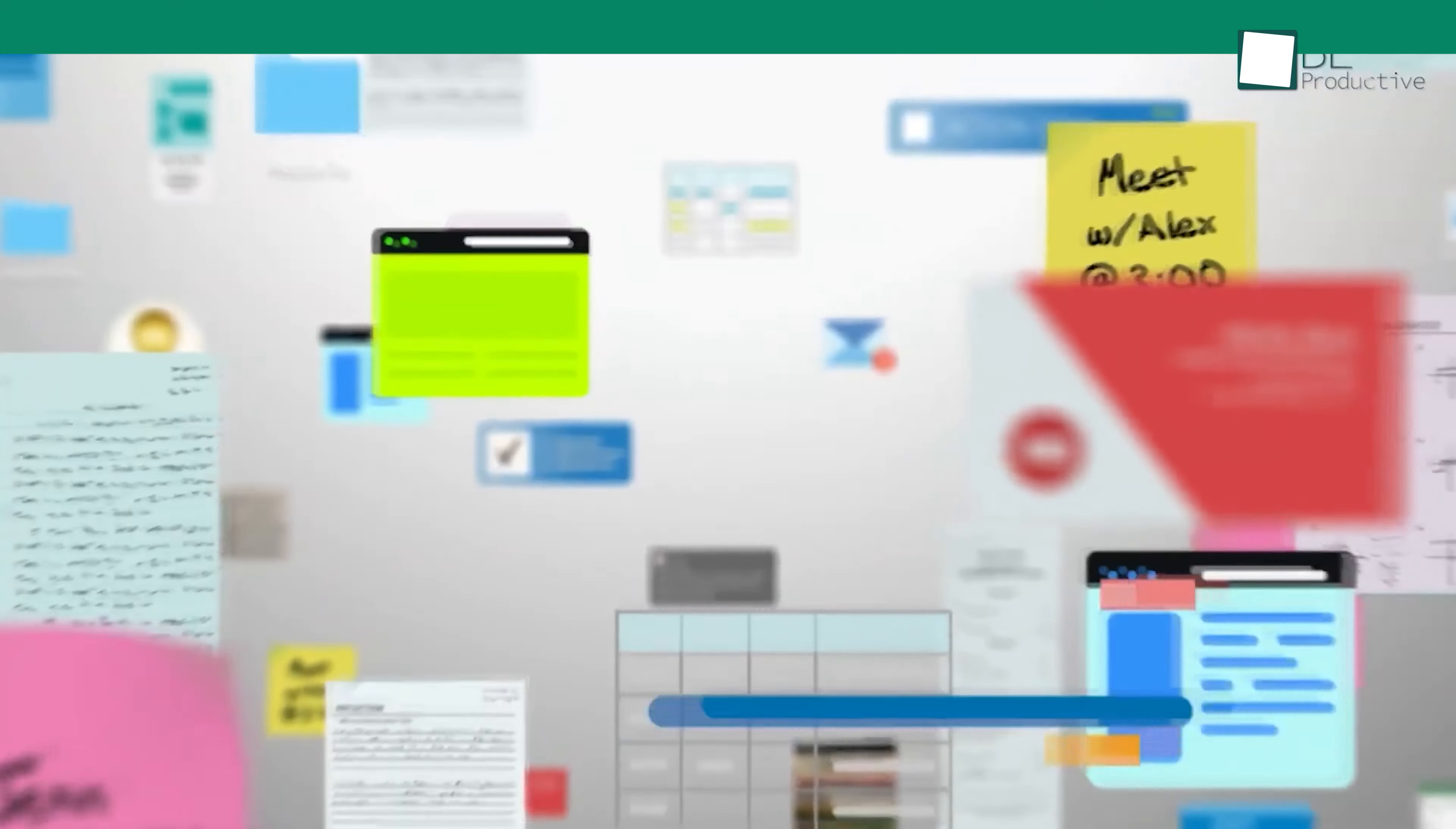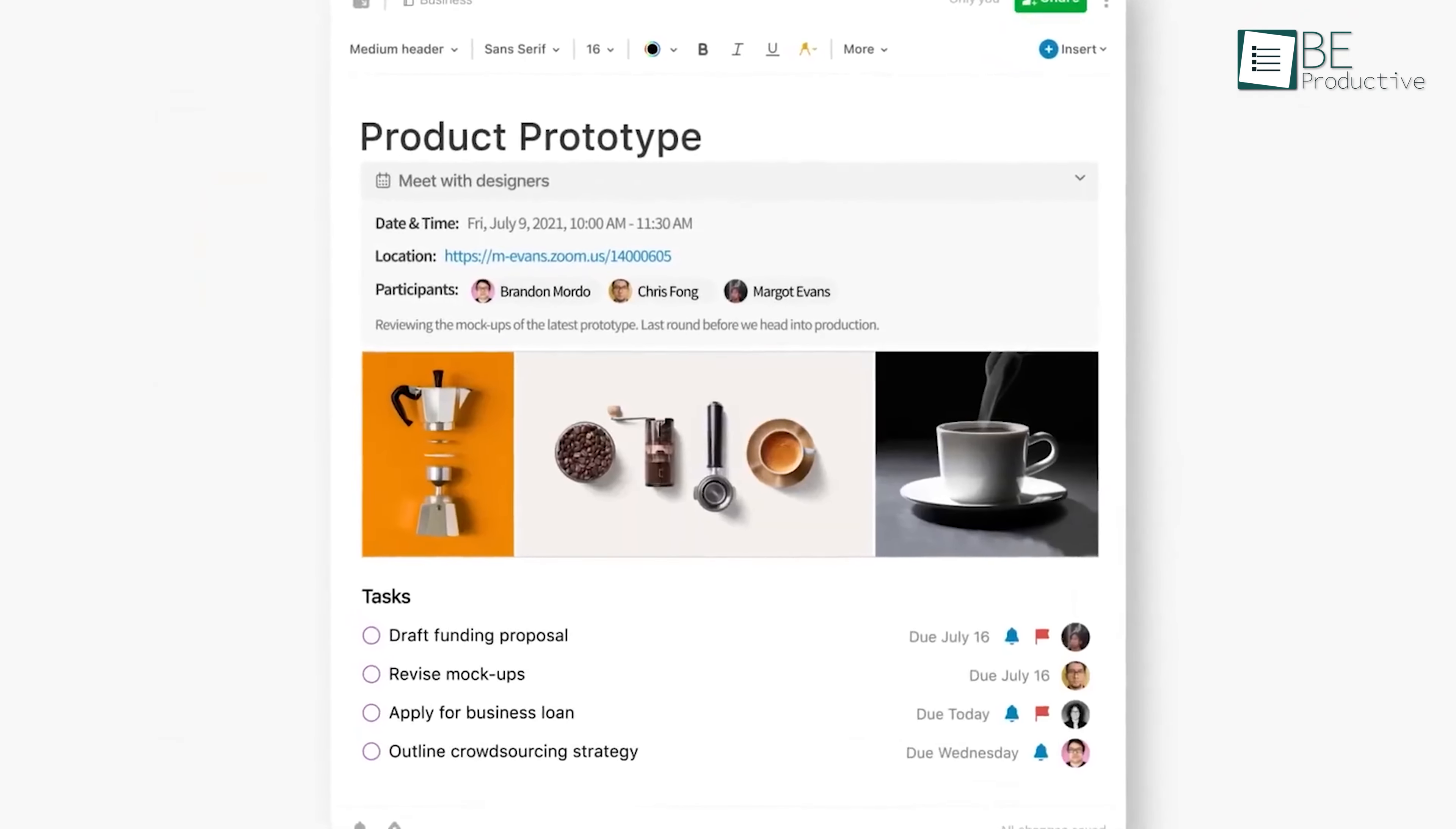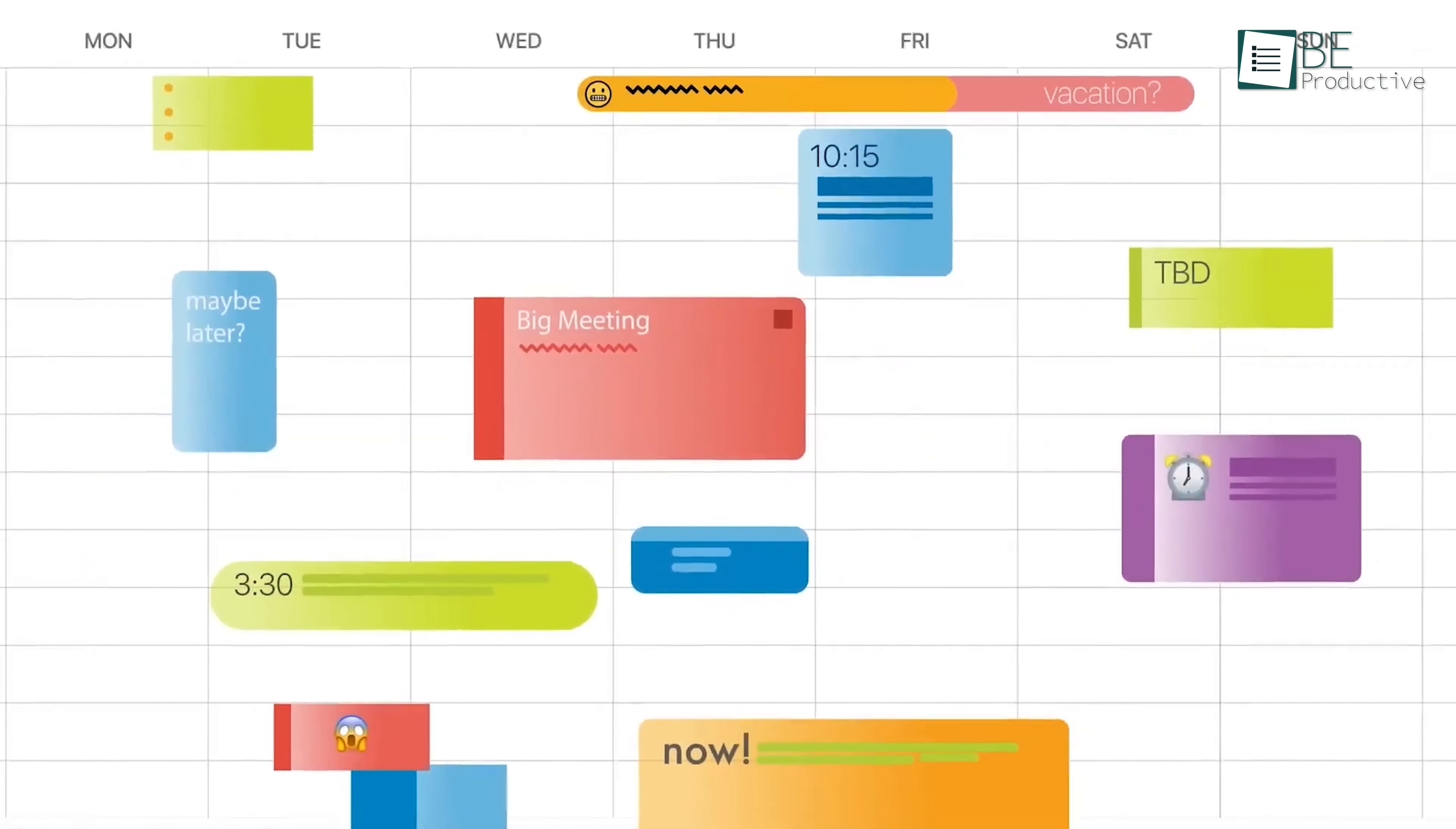Now we have Evernote. This app brought a new type of organization to our work and personal lives. We stored everything from notes to scanned documents in one place, which made our information easily accessible. Its feature of syncing across all devices ensured we always had the latest version of our notes handy. Adding text, images, and even audio to notes was simple and made our projects more dynamic and detailed.